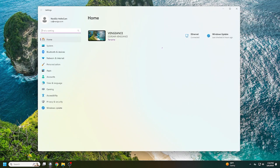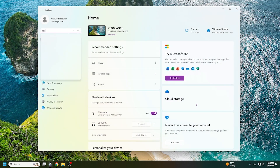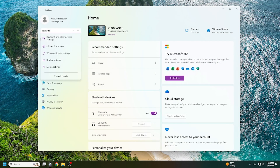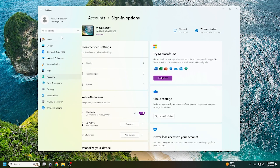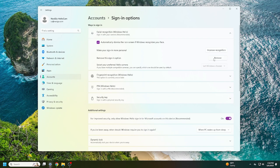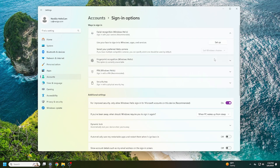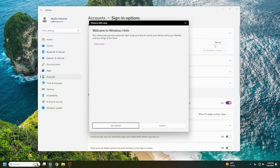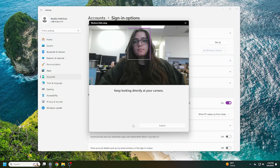If that still doesn't work, the next step is to reset your facial recognition sign-in details. To do this, open System Settings and search for Setup Face Sign-In. Click on Facial Recognition Windows Hello and select Remove Windows Hello Face. Then click Setup to reset your facial recognition profile.